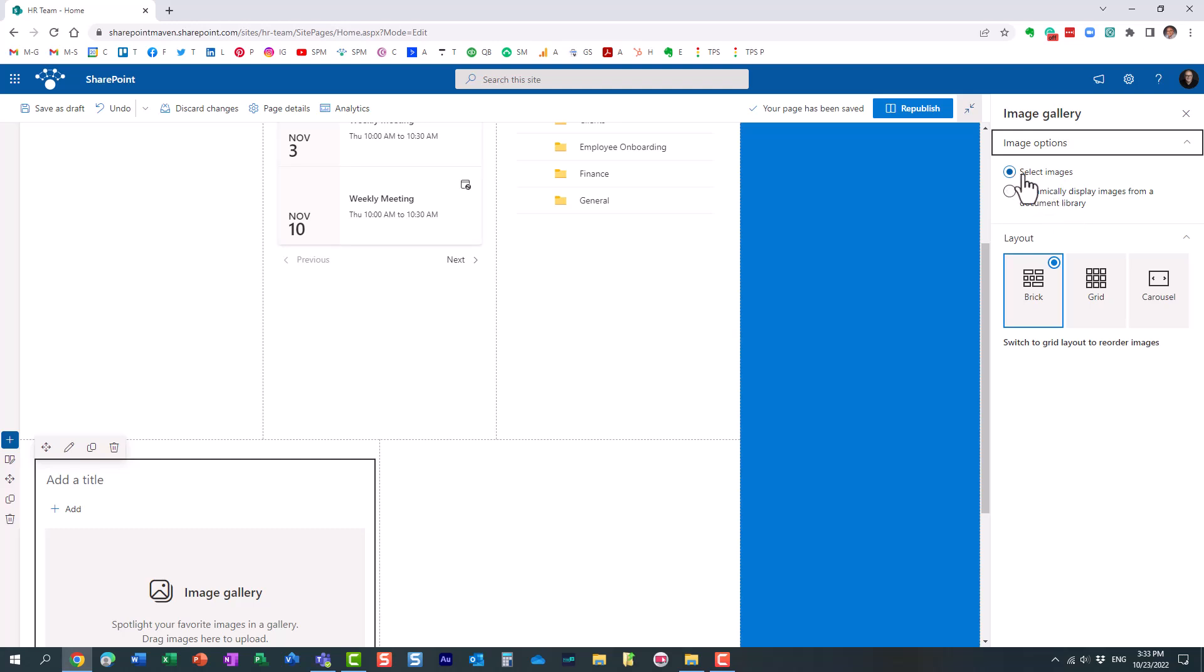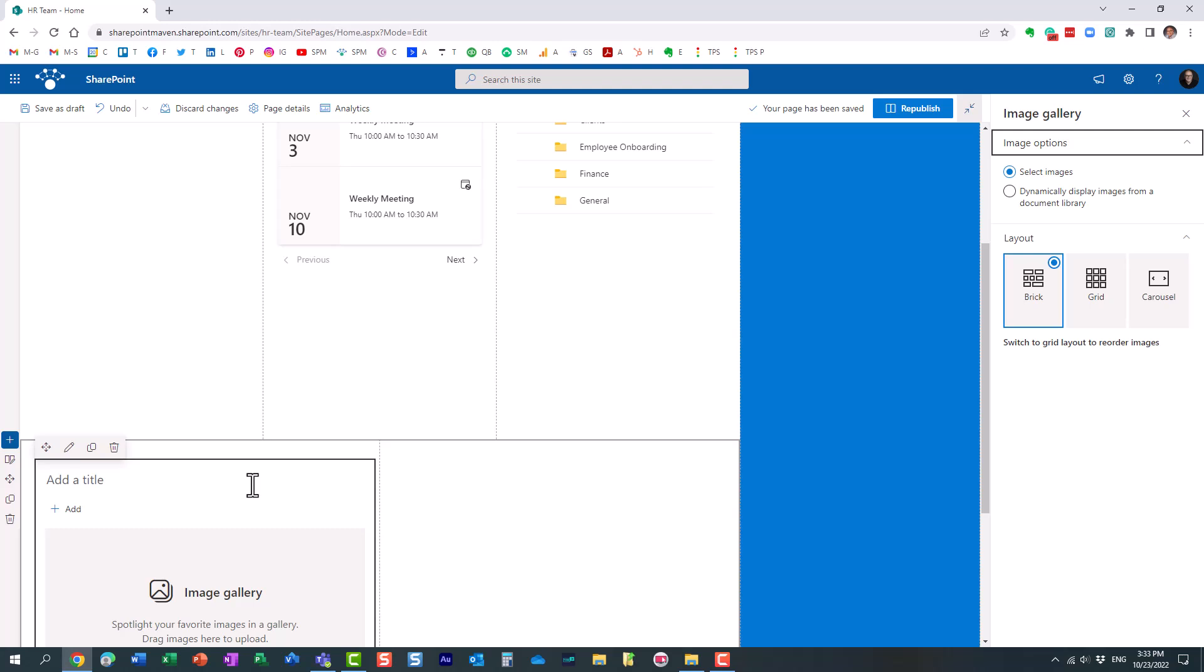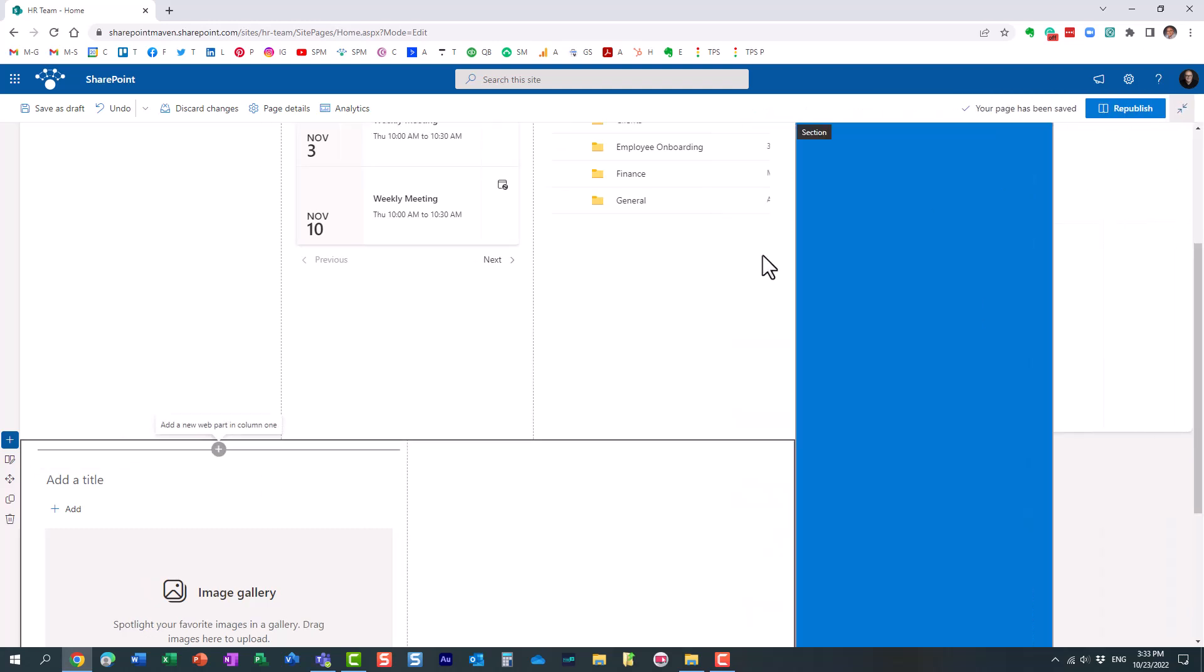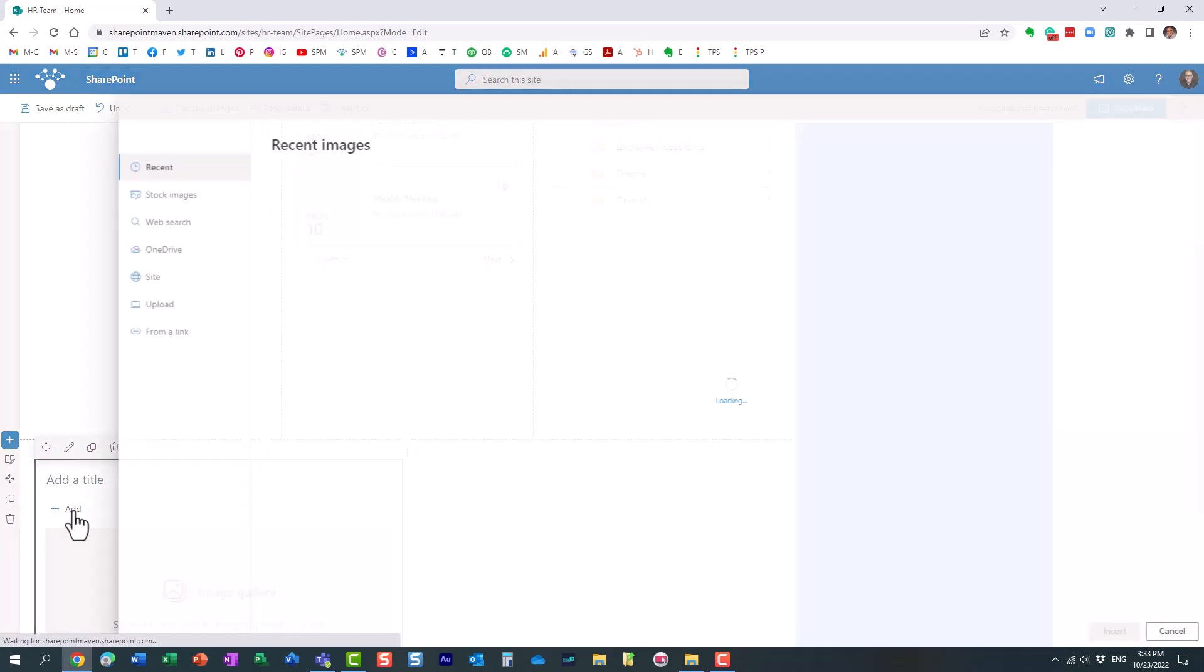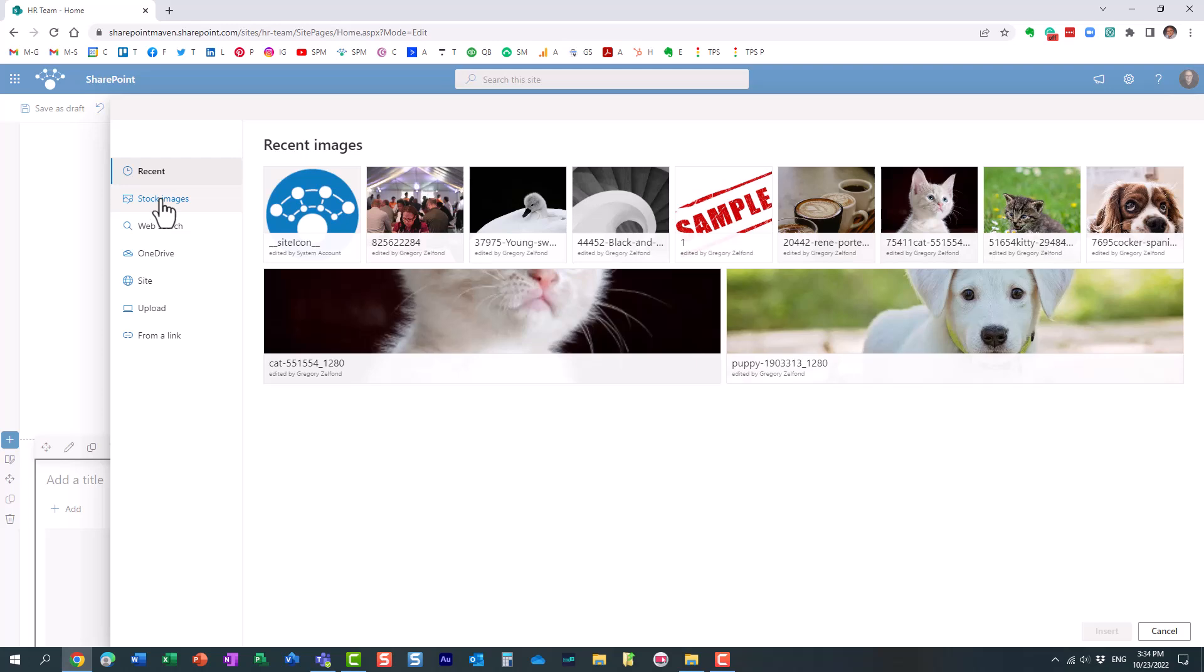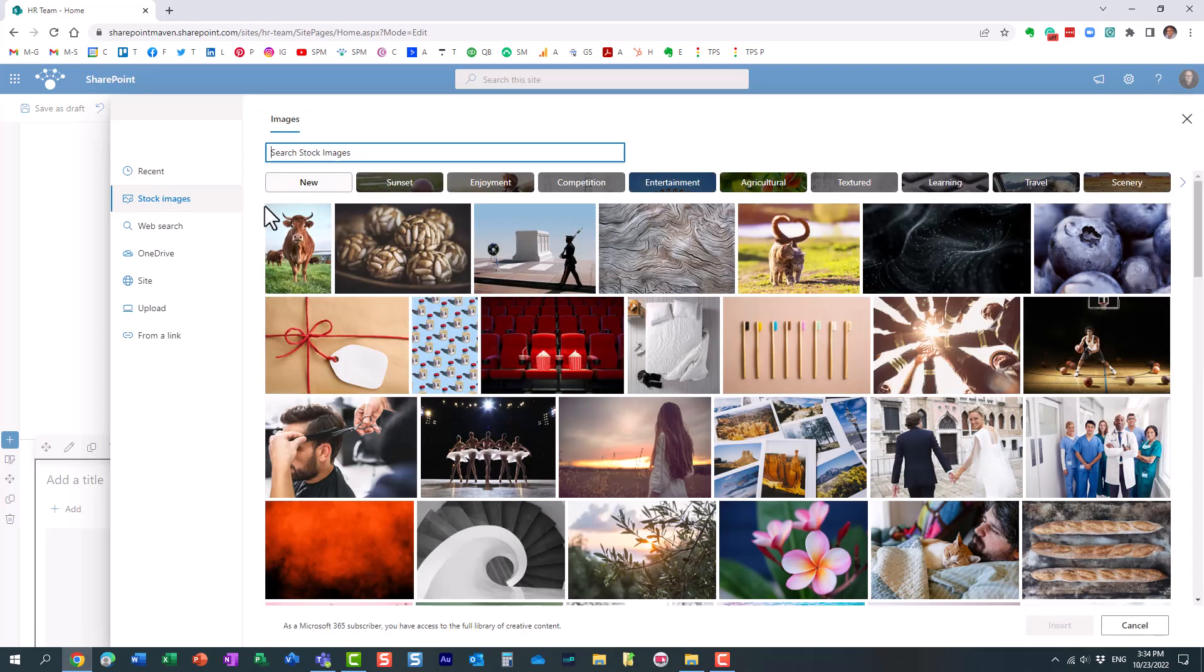So let's go with the manual selection of images. Let's go ahead and add images now. You can upload them from your computer but let's just go with some stock images that we have.